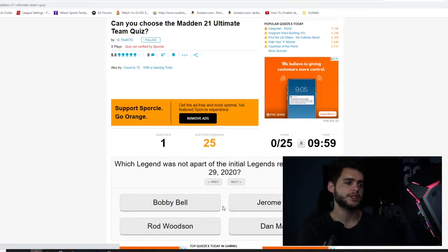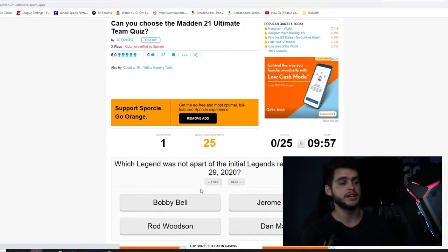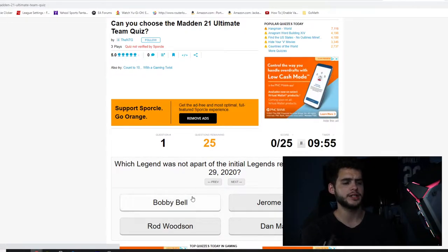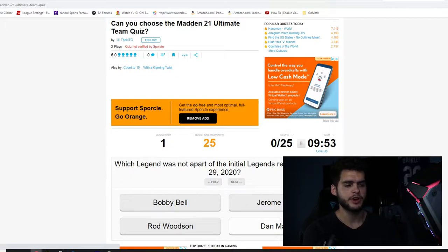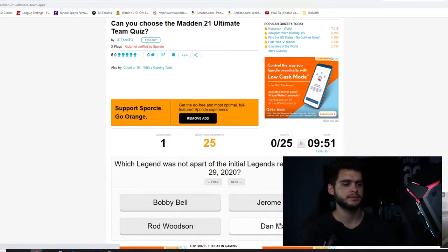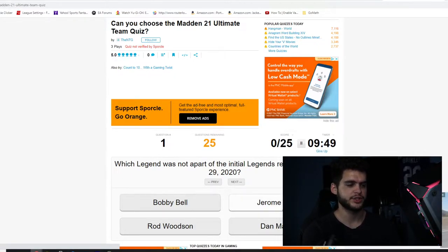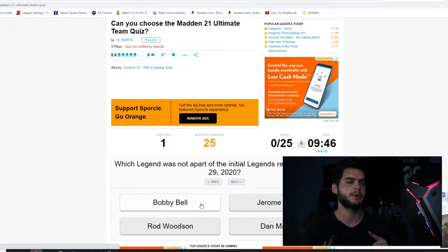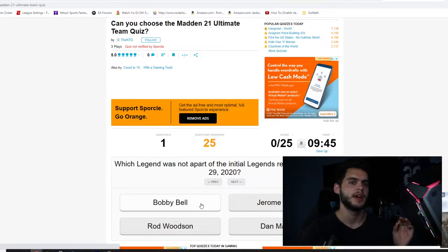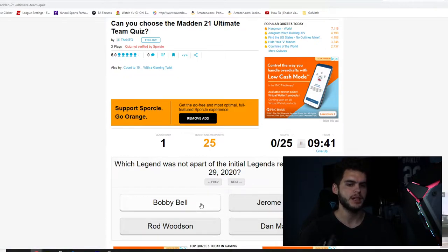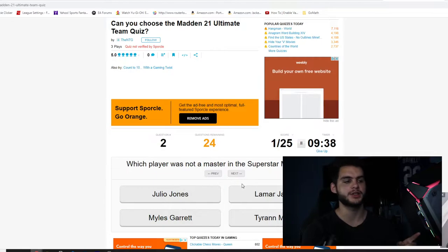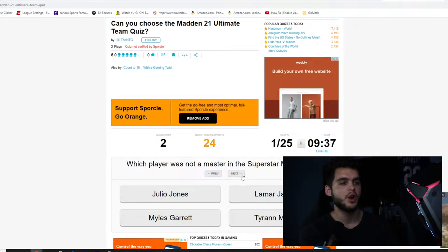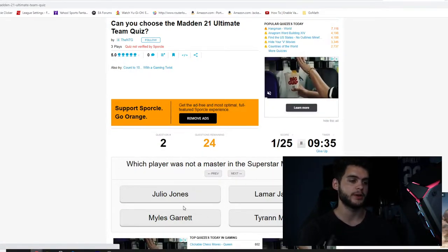Which legend was not a part of the original initial legend release on August 29th? Dan Marino was for sure, I'm pretty sure I did a gameplay with him. Jerome Bettis was for sure, and Bobby Bell. Bobby Bell was part of the NFL 100 last year and he was an initial legend day one this year. I think Rod Woodson came week two or three if I'm not mistaken. Okay, so Rod Woodson.